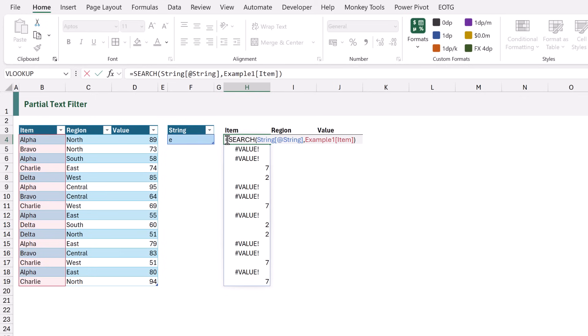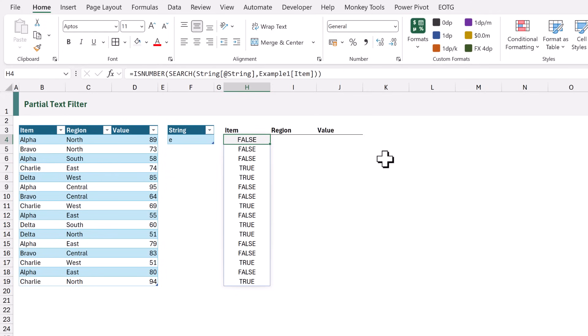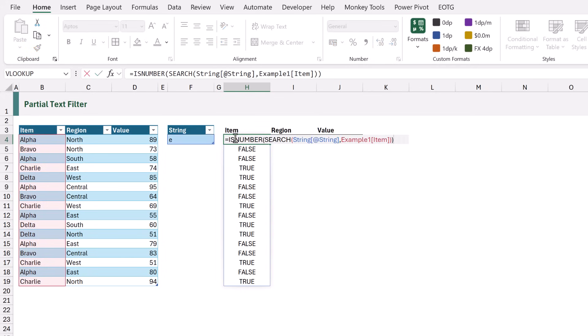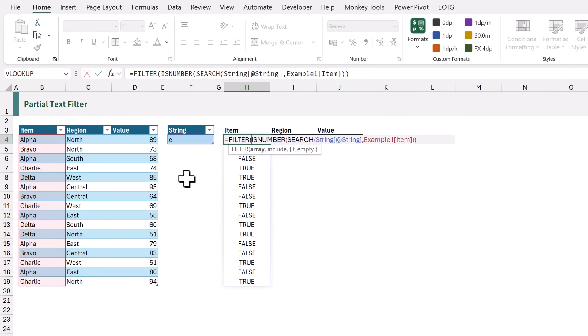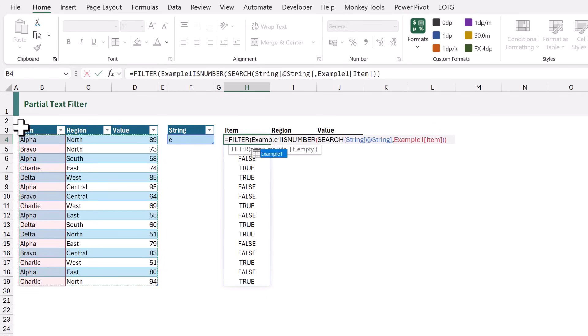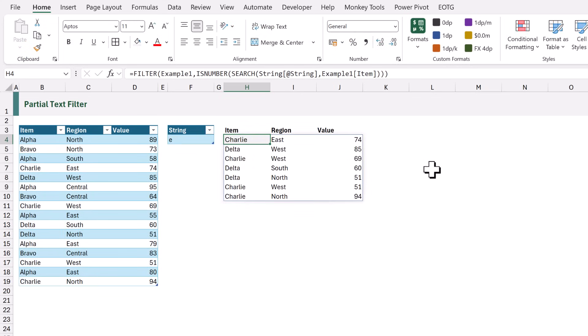Let's edit our formula and add the ISNUMBER function. When that calculates, it now returns true if that cell contains the letter E. Because the include argument of the FILTER function requires a true or false for each row, we can now use the FILTER function. At the start of our formula I'll add FILTER. For the array argument, we're going to select the entire table. For the include argument, we're going to use our existing calculation, then close the brackets. It now retains only those items that contain the letter E — that returns Charlie and Delta.